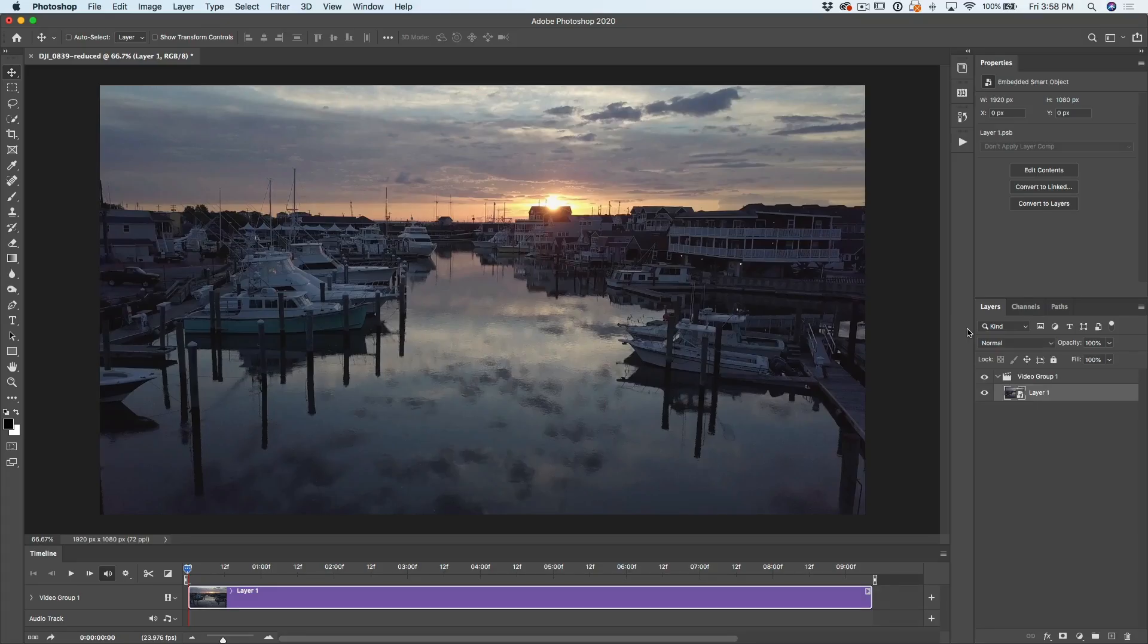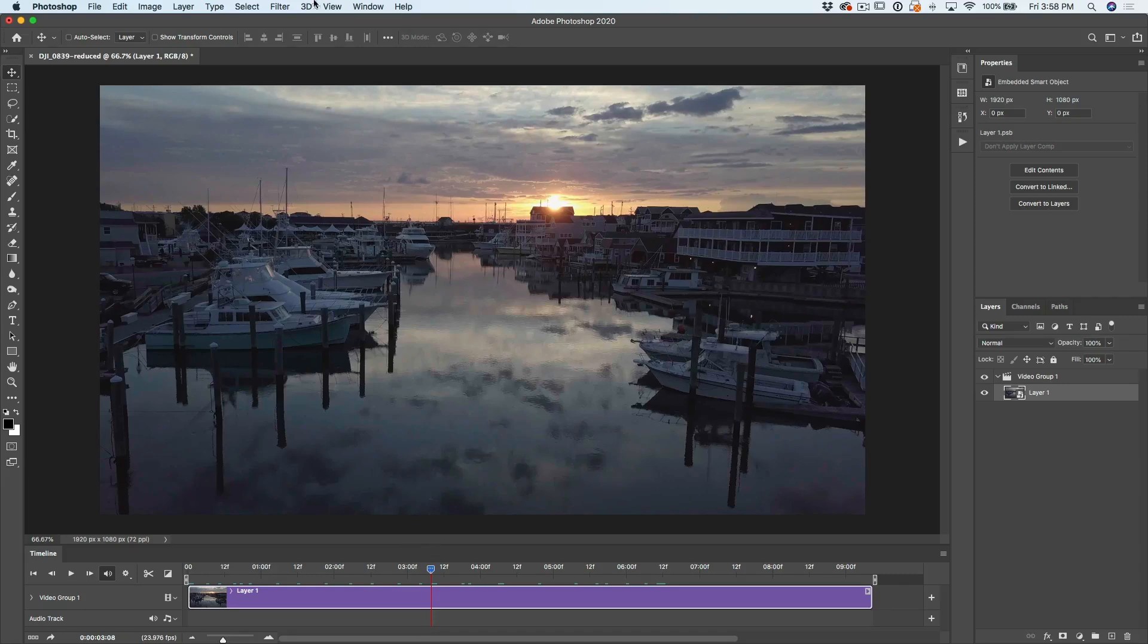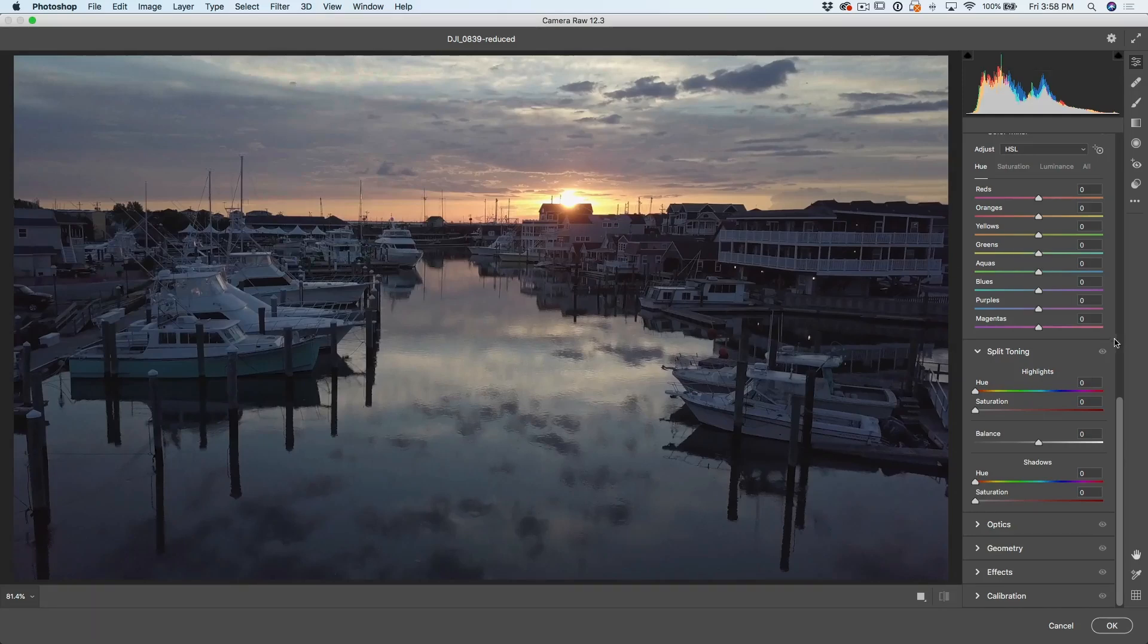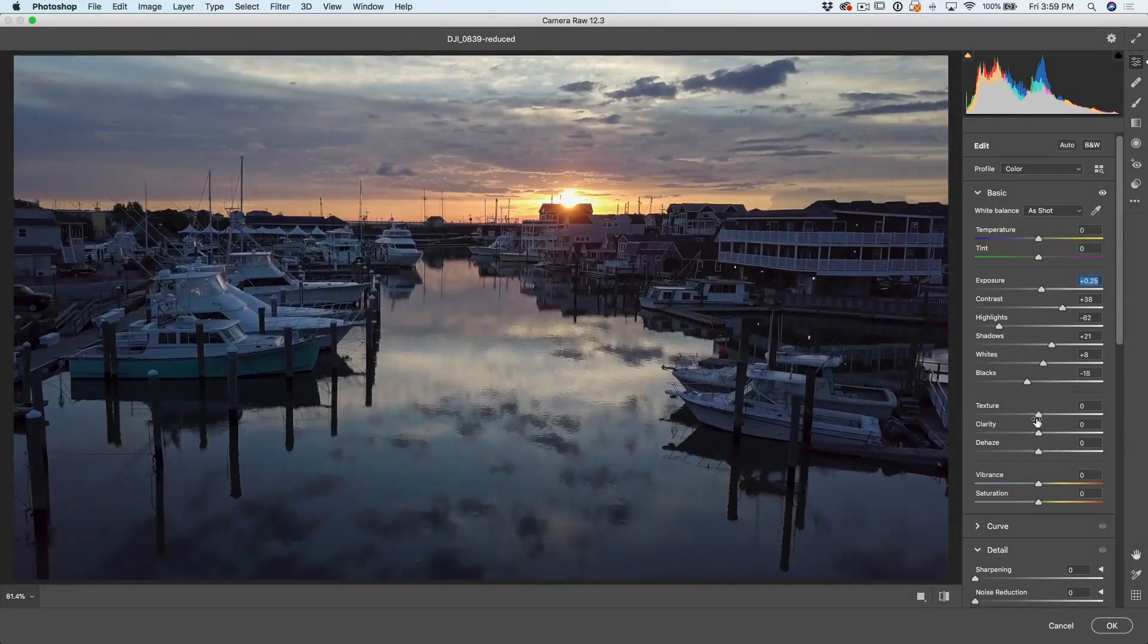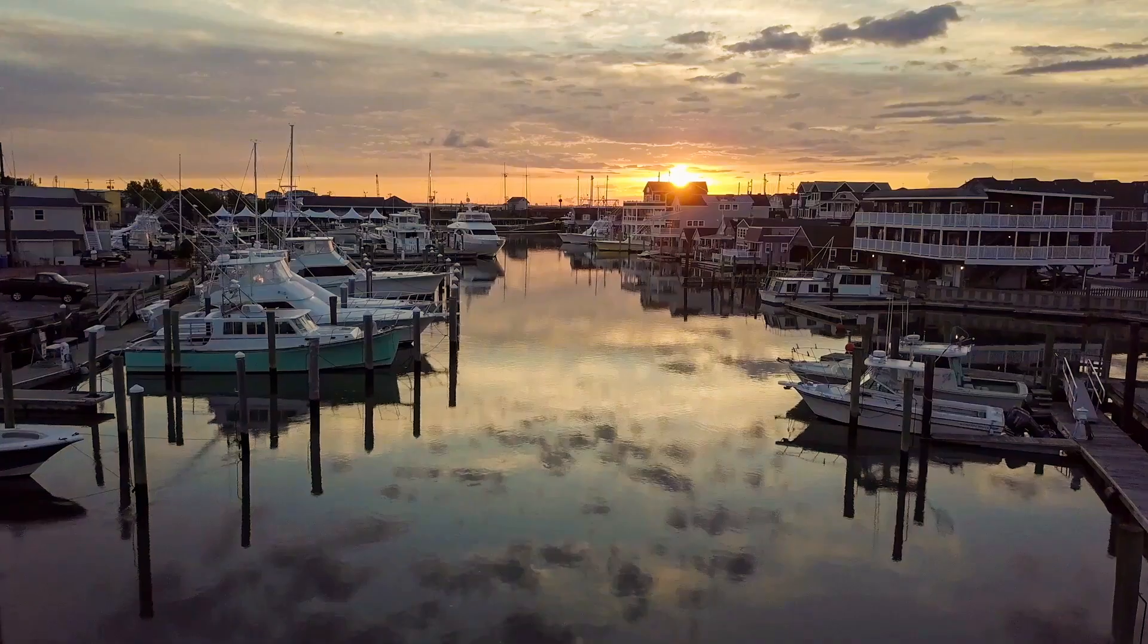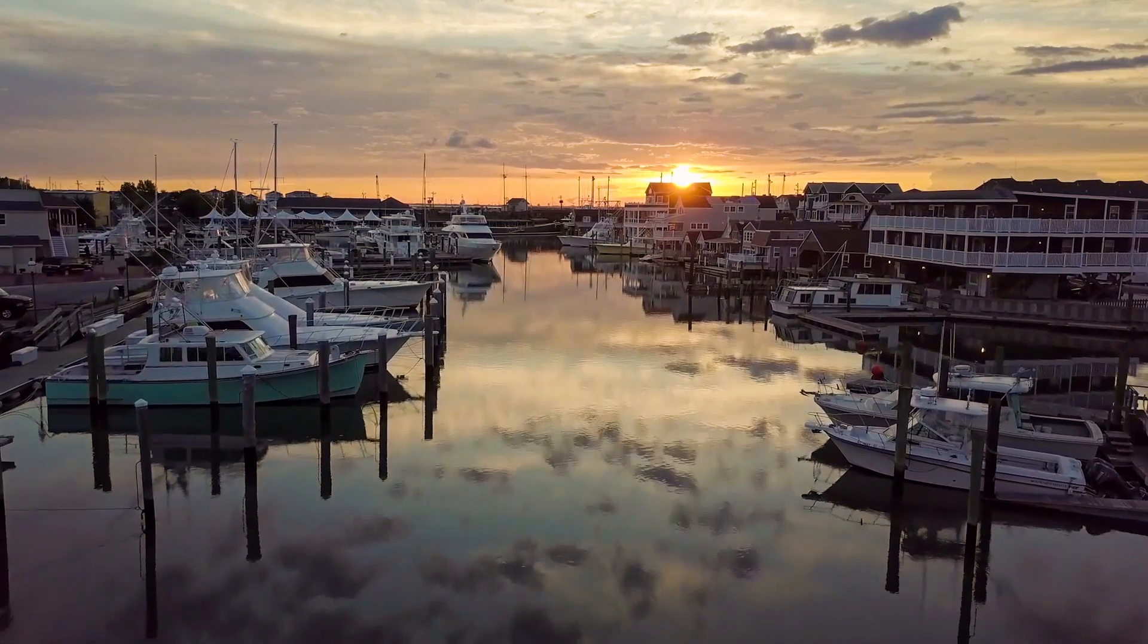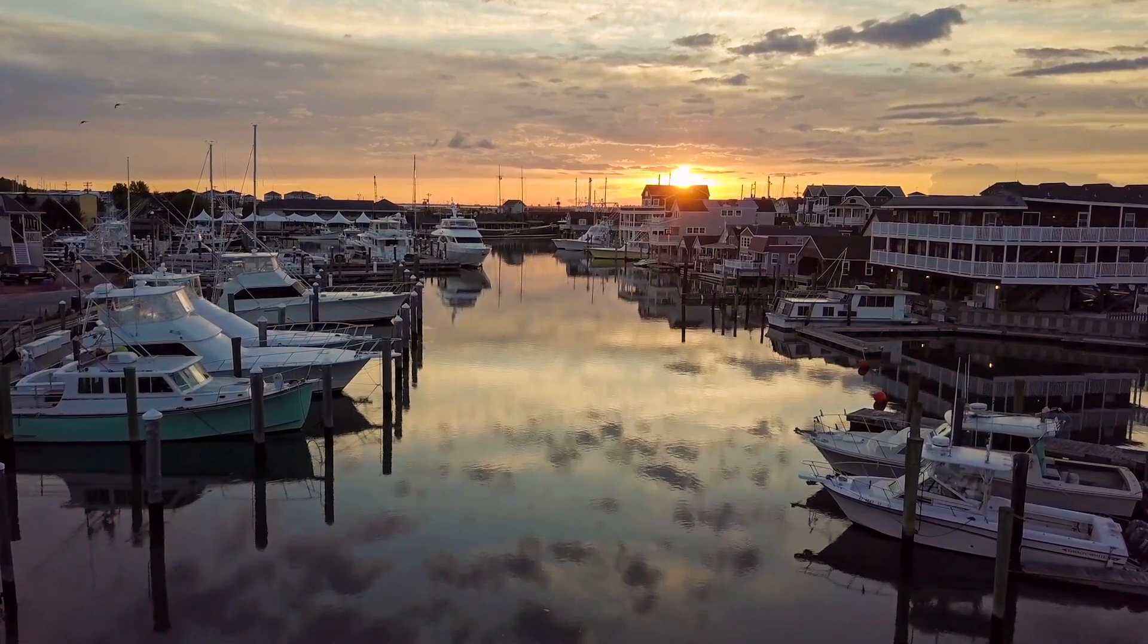Now that it's a smart object, we can move to the frame that we want to view. Then we just simply go into Filter Camera Raw Filter. And here we are in Camera Raw. Just make all your usual corrections. Click OK. And now hit the spacebar and watch the video playback with all the adjustments from Camera Raw.